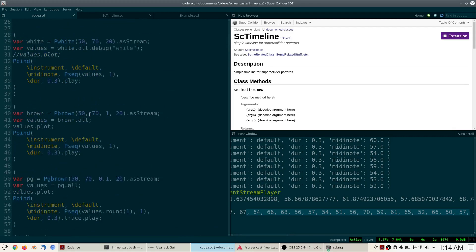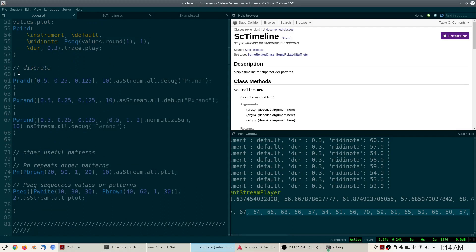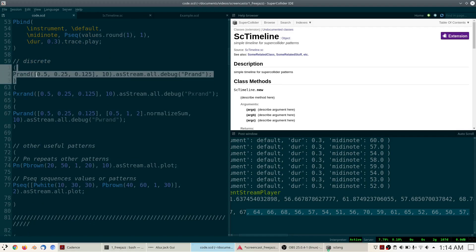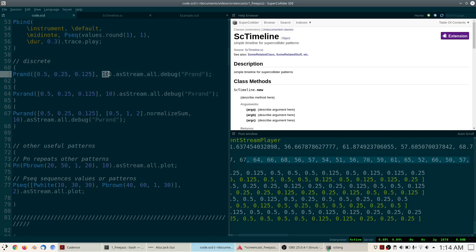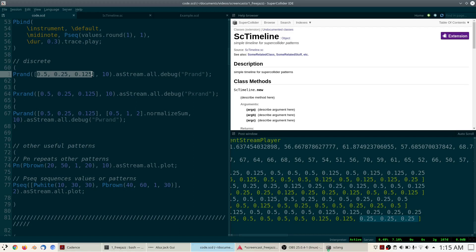There is also a different kind of random number generator — one that randomly selects items from a list. The first is PRand: every time you run it, you get a list of values drawn from a specified list. Numbers can repeat — no problem — you will always get the requested number of values taken from that list. Musical applications include selection of durations: if you don't want the full randomness of PWhite, you can limit durations to sensible values like a half beat, a quarter beat, or an eighth of a beat.